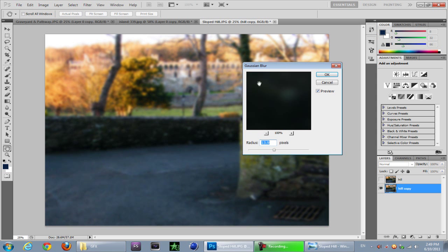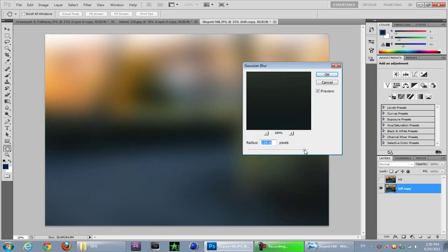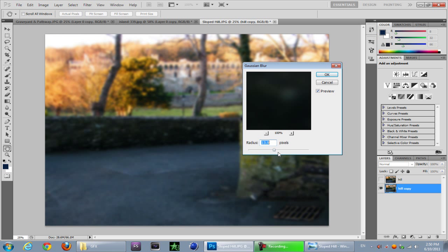Now what you're going to want to do is set it to somewhere where the image is blurry but not too blurry, because if you just smack on too high it just doesn't look good at all. So I'm going to put it at about 13.9, that's all right.